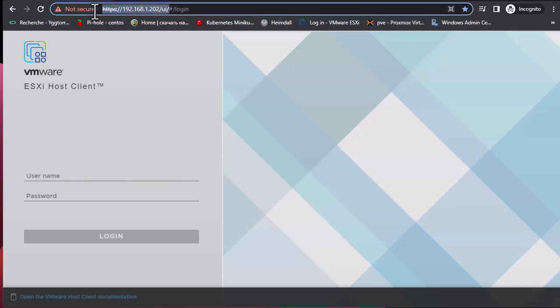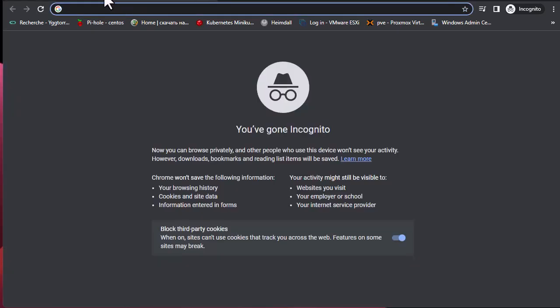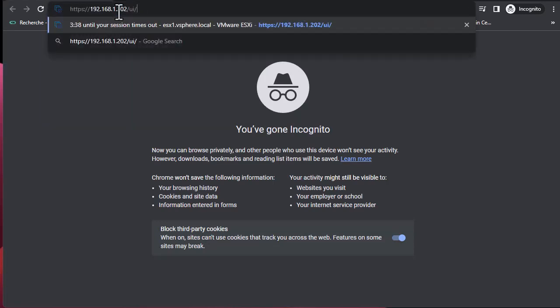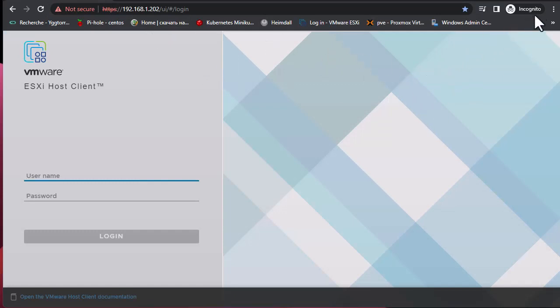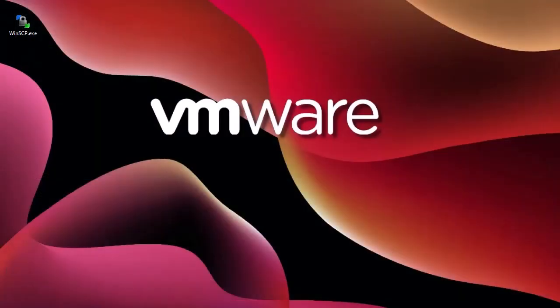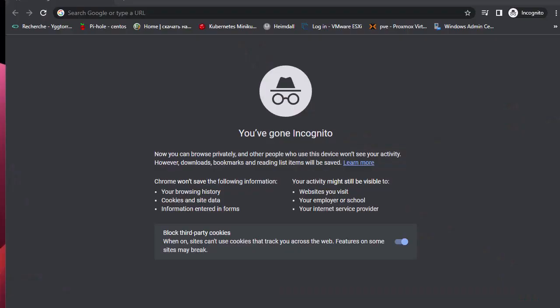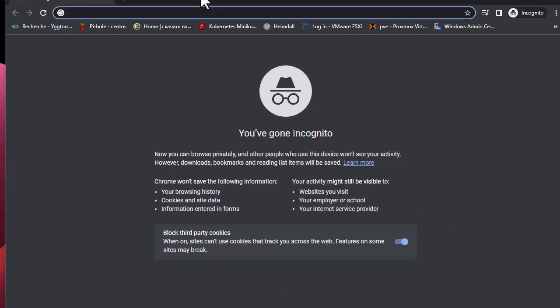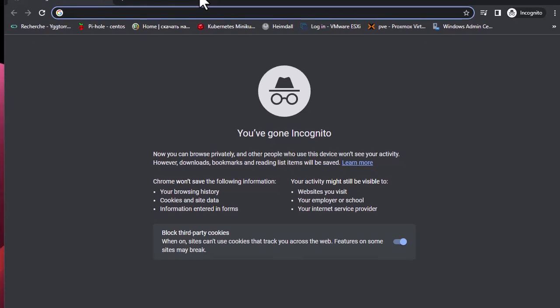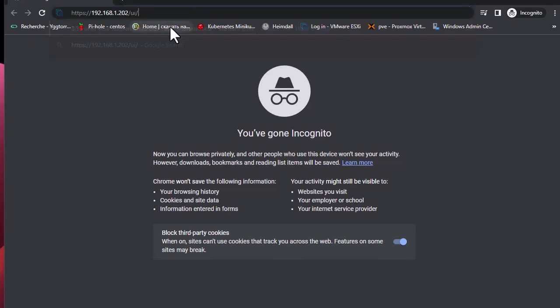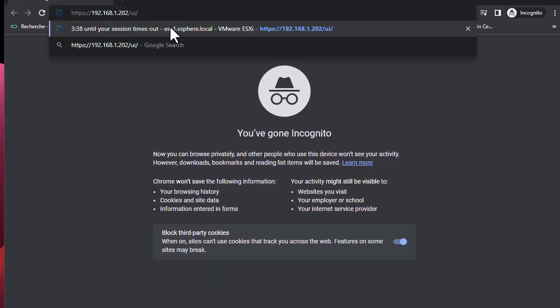Sometimes you have to actually relaunch your web browser, so I will quit it and reload it. Now that I have reloaded my browser, let's enter once again.